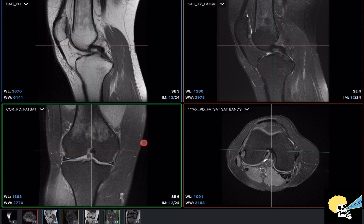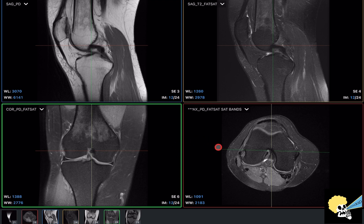The way I approach musculoskeletal MRIs is that I first evaluate the bones and joints, then the ligaments and tendons, and finally the soft tissues. In the knee, I add the menisci because they are really important to evaluate — a lot of people have meniscal tears, and that's the reason for knee pain. So I first evaluate the bone and joint, then the ligaments and tendons, then the menisci, and then the soft tissue.